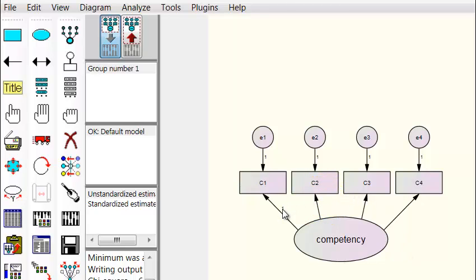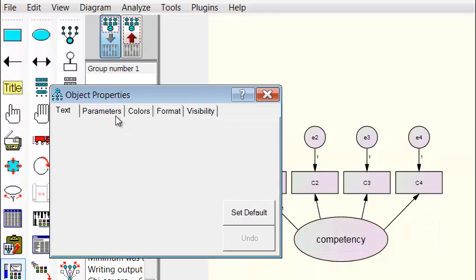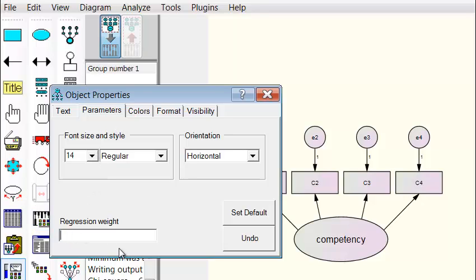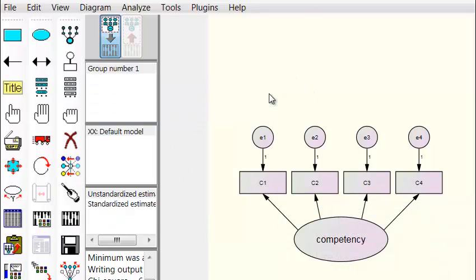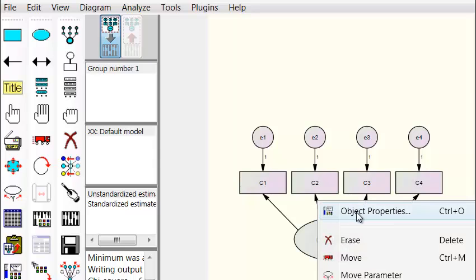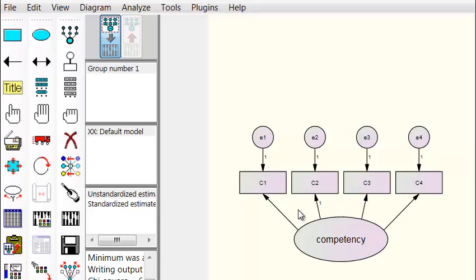First, you should probably delete the existing constraint. We're going to right-click on the C2 arrow, go to Object Properties → Parameters, and remove the default set by the computer. Then right-click the C2 arrow, make sure it's highlighted red, go to Object Properties, and set this one as one. The computer will automatically reset all the other ones. That is the process of unidimensionality.